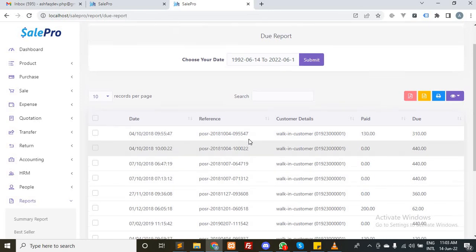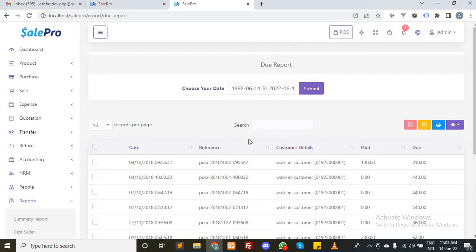By adding this feature, you can now clear the due of a specific customer automatically, and the payment will be created automatically. You don't have to create payment invoice-wise. Thank you.